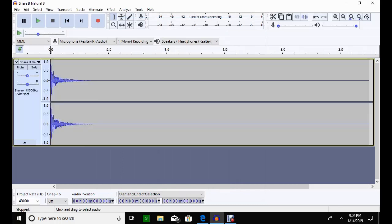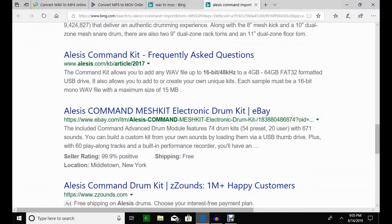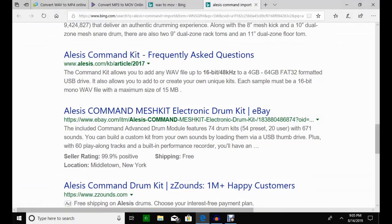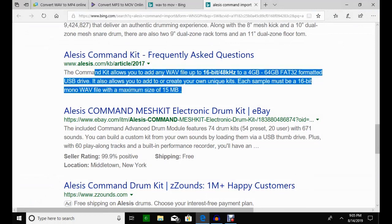So this is coming in at a 24 kHz—I mean, I'm sorry—it's coming in at a 24-bit 48,000 kHz in a stereo. And for Alesis Command, you want this to be in a 16-bit up to a 48 kHz file in a mono.